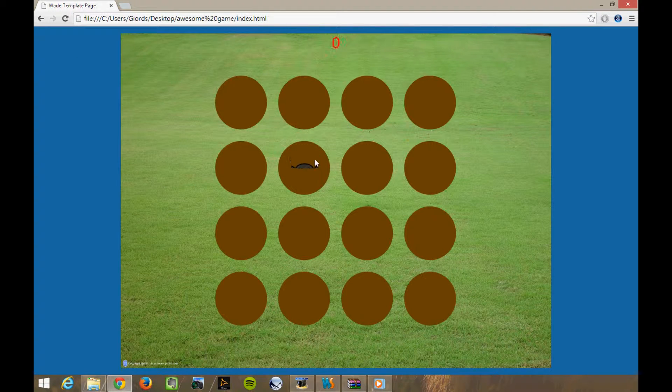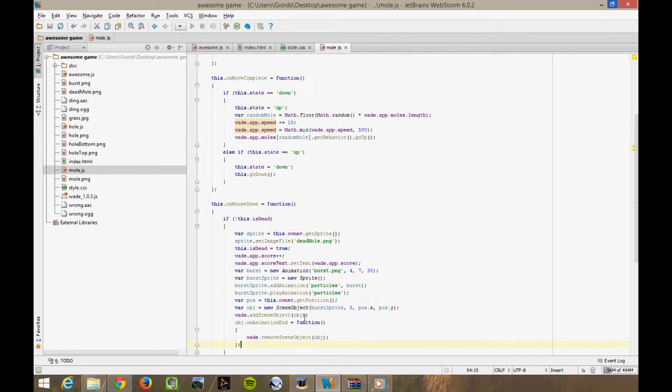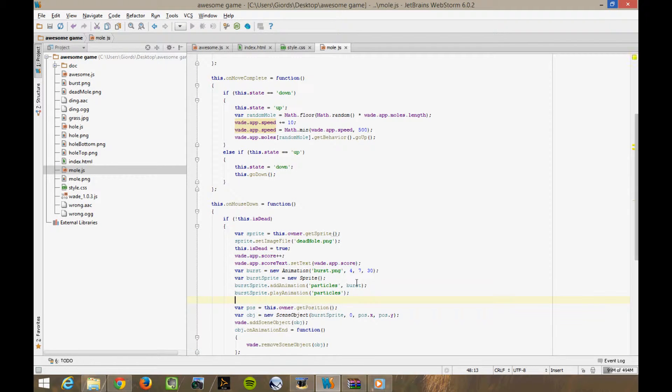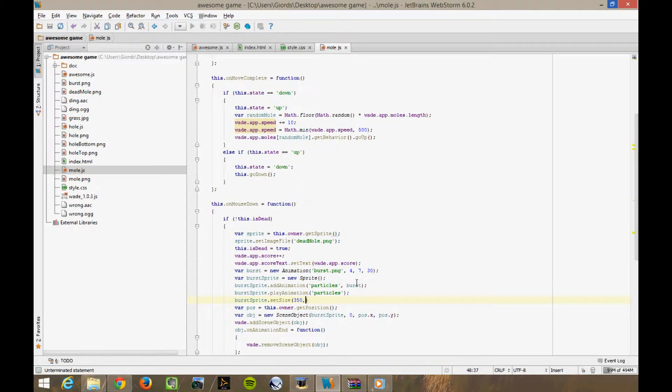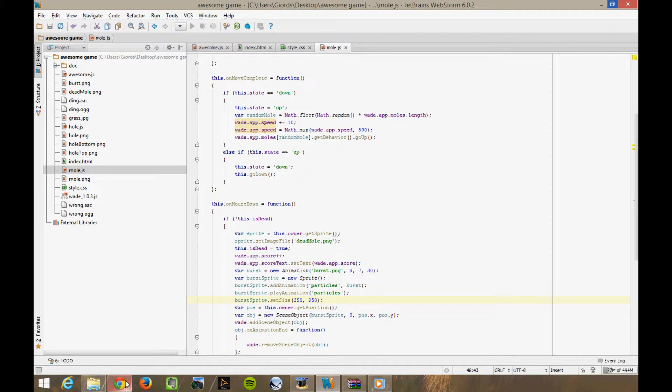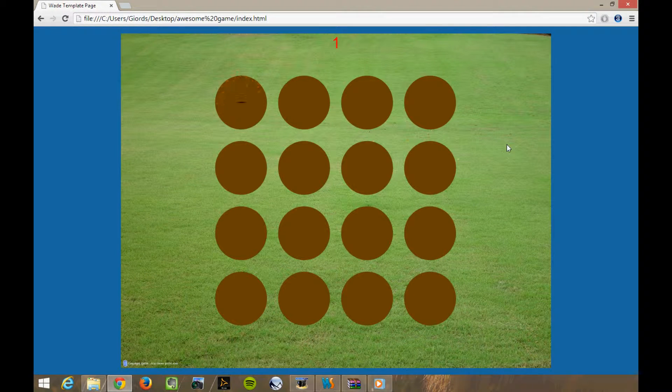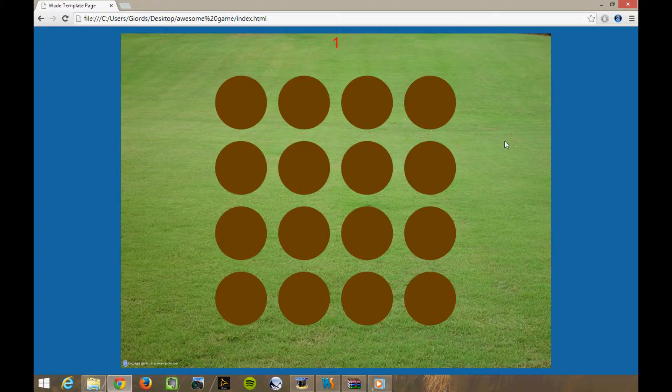Nice! A bit too small perhaps, so let's change that. Sprite set size, 350, 2.0. Okay, so that's done and it's looking much better.